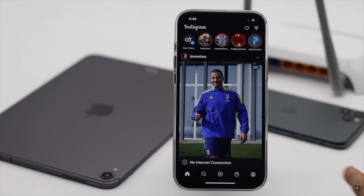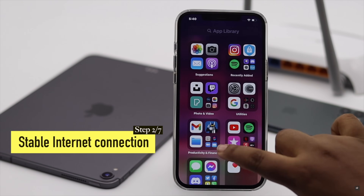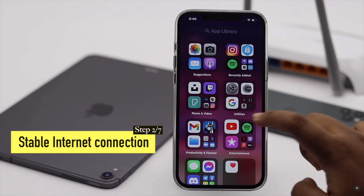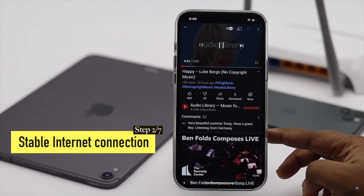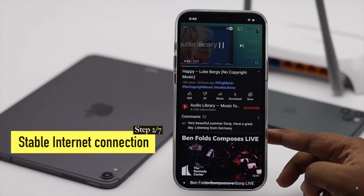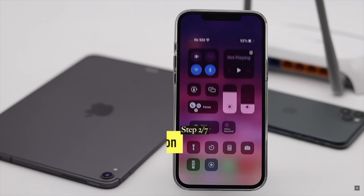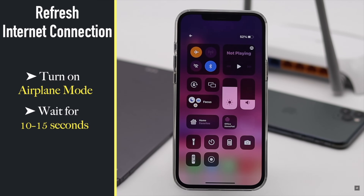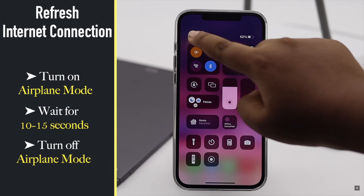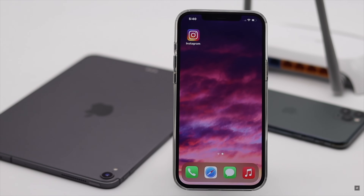Check if you have a strong internet connection or not. If it is slow, your Instagram app might not get the proper internet as it required. You can refresh your net connection by turning on Airplane mode, wait for 10 to 15 seconds then turn it off. It will refresh your network and it can fix the issue.